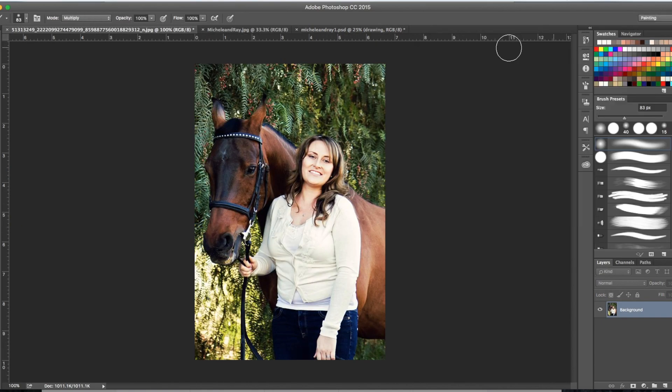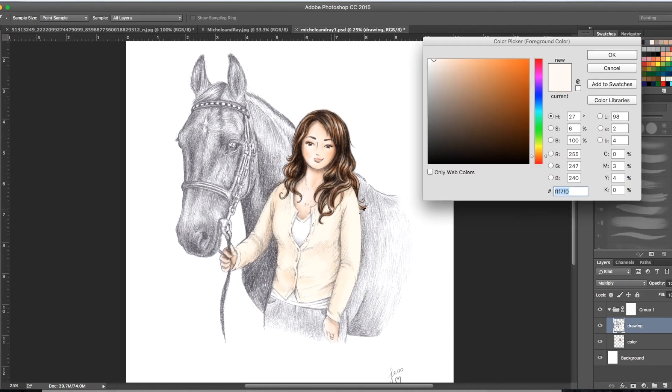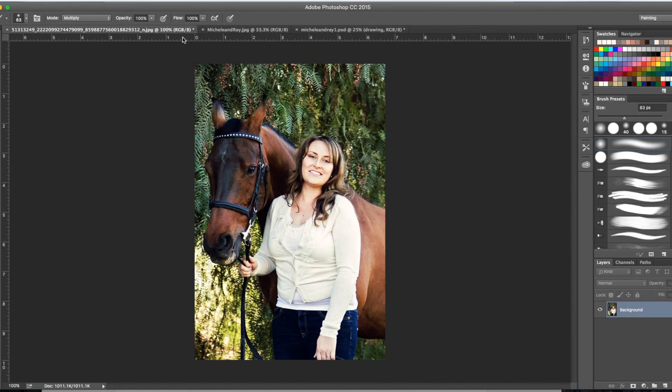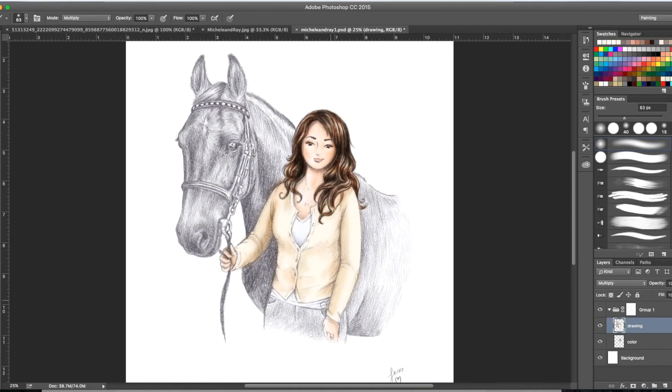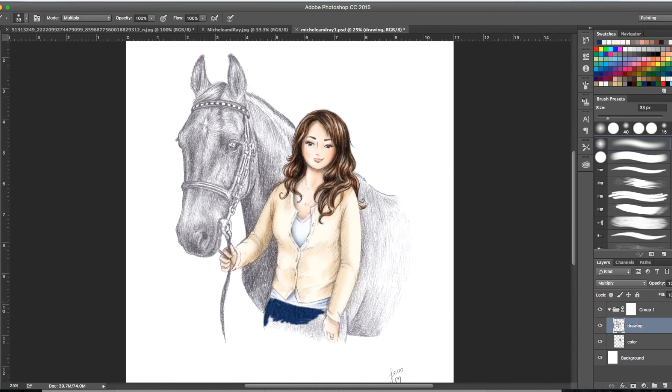After that, I block in color for her clothing, starting with one color then adding shadows. You always start light to dark, so the lightest tone first, then start layering on your color, your shadows.